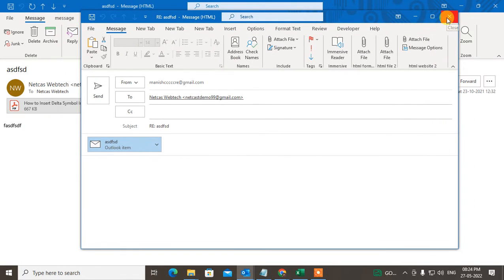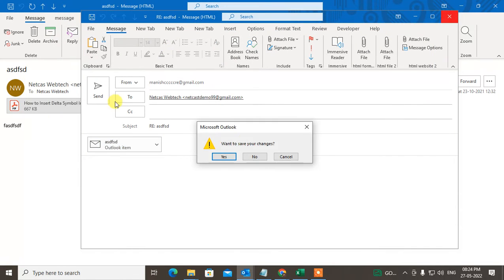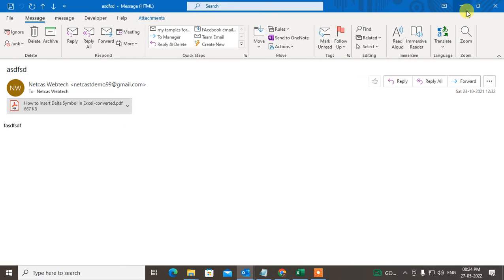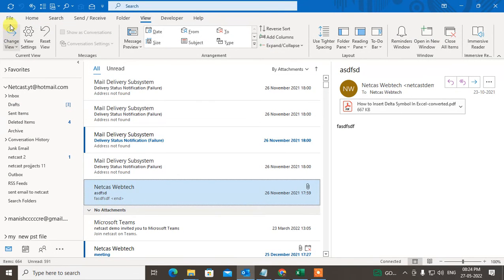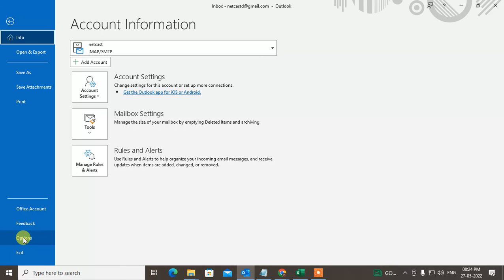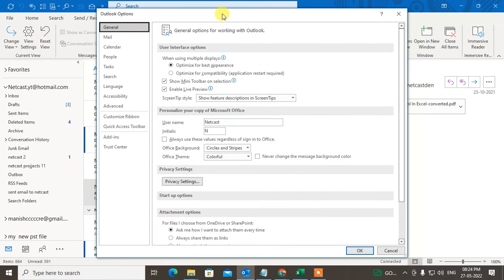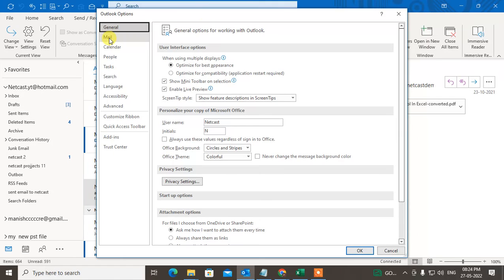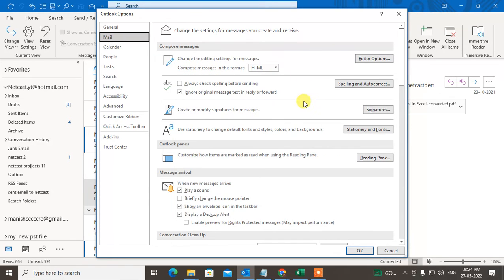attach like this, you simply have to make a setting in Outlook. I'll show you how. Just go to File, go to Options—Outlook Options—and now go to Mail here, and